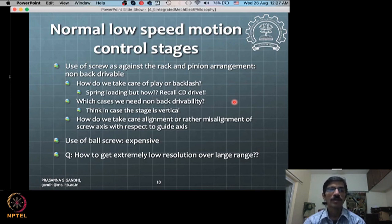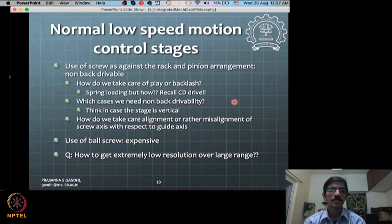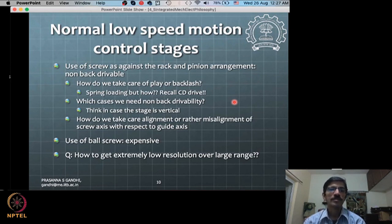You need typically two guiding places for the linear motion to happen, and along with that you have the screw arrangement. What kind of arrangement can be done to take care of this misalignment issue when you are driving with the screw?